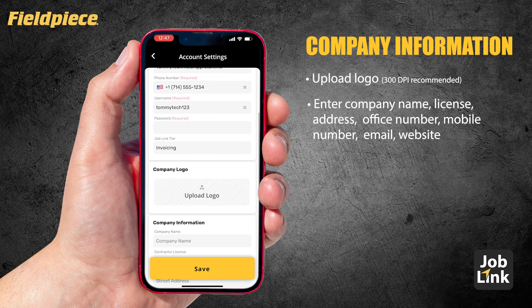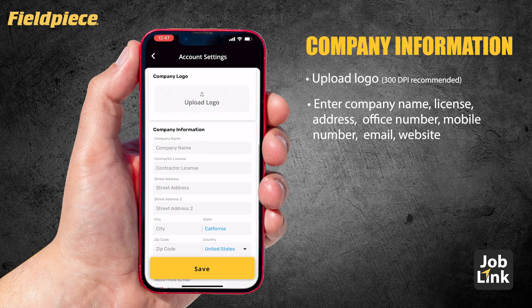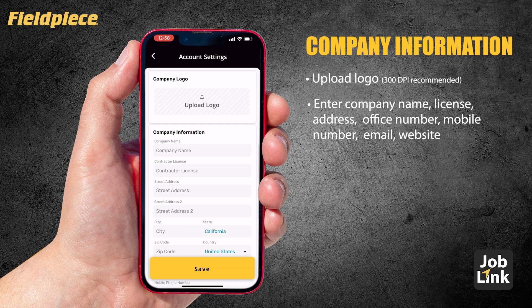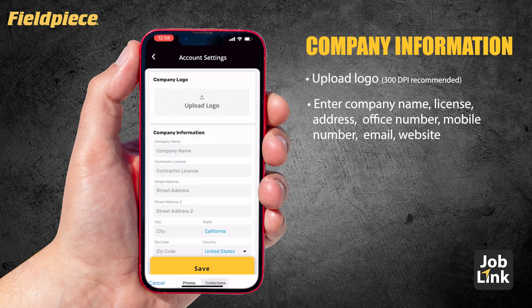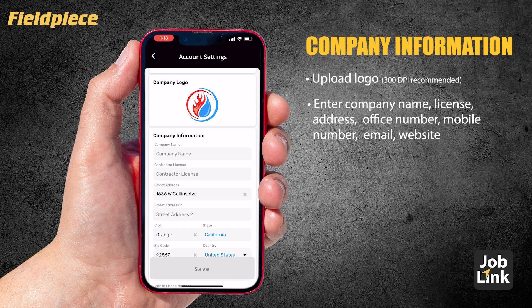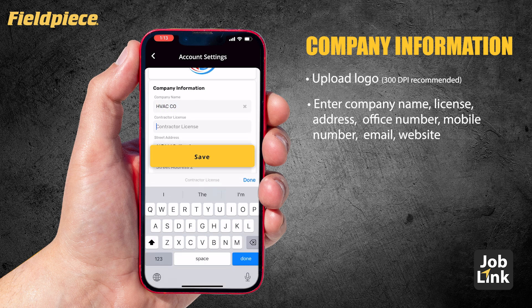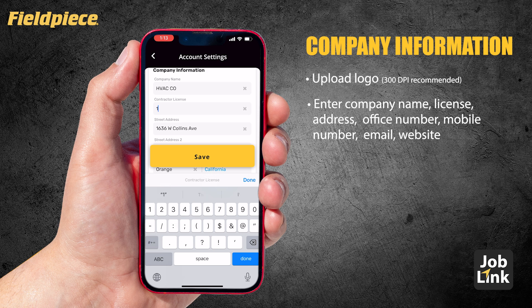Next up, let's look at your company info just under the My Account section. Scroll down to Company Information. Here you can upload your company logo — 300 dpi is best if you want it to look sharp on printed documents. You can also enter your company name, contractor's license number, address, office phone, mobile number, email, and website.